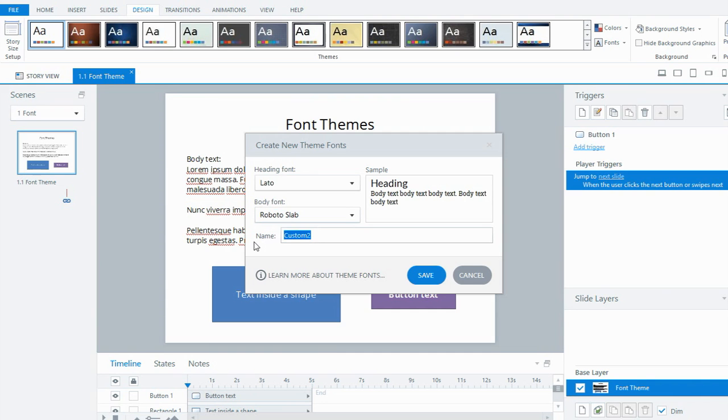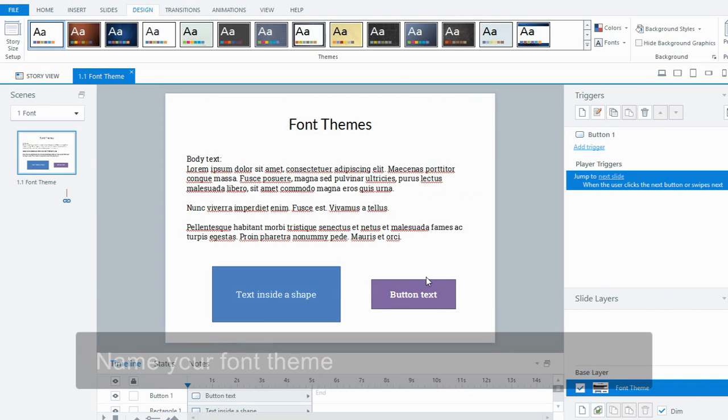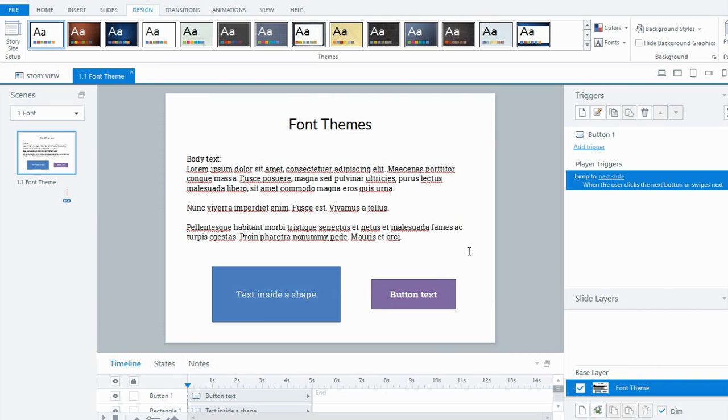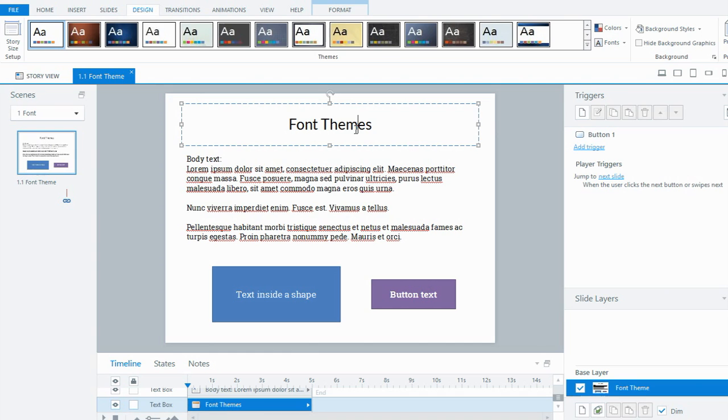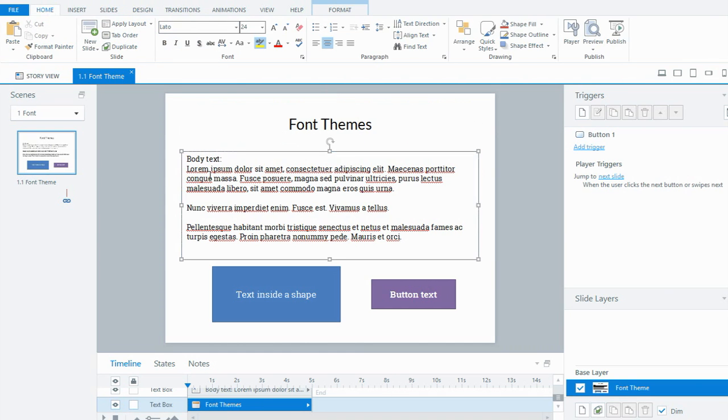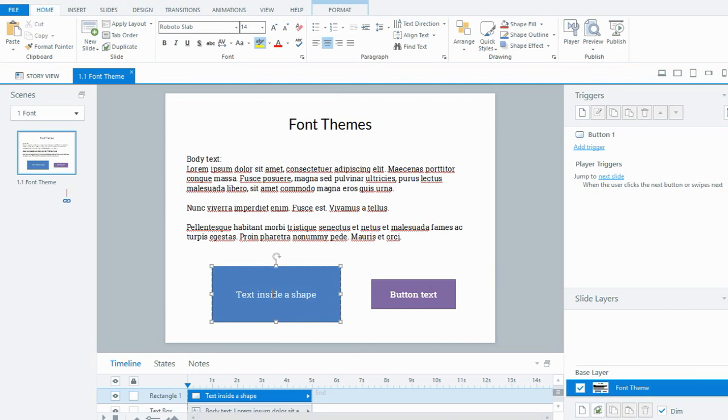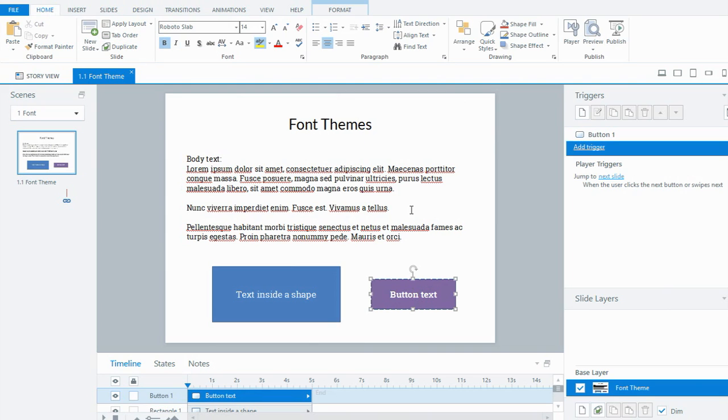We give our font a name—I'll call it the tutorial—and hit save. When I do that, you'll see that the text that's on the screen and the stuff that's in my shape and button has all changed. My heading text is now Leto that I chose from the list, and my body and my shape and button text is all Roboto slab. It's a quick and easy way of making that change.